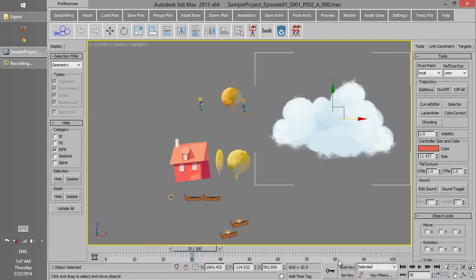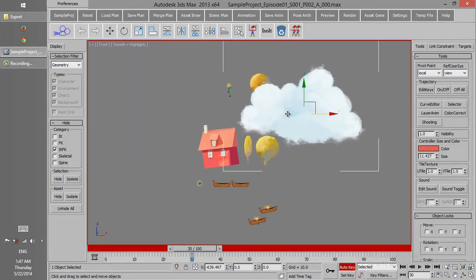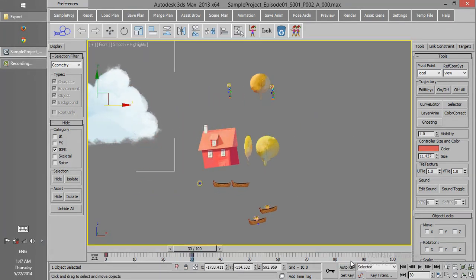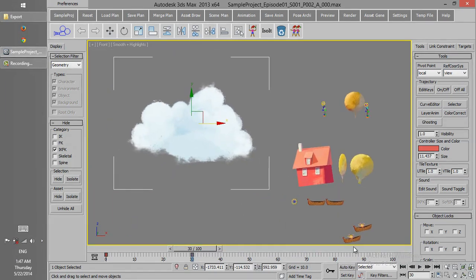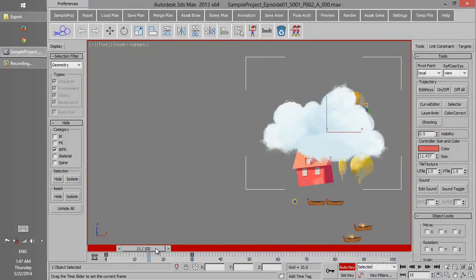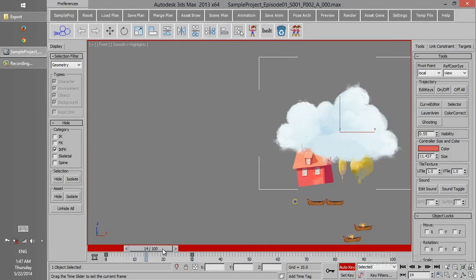Sometimes we want to animate the visibility. For instance, if we have a cloud here, which is going to move from here, and we want to change the visibility from 100% to 0% during the movement.